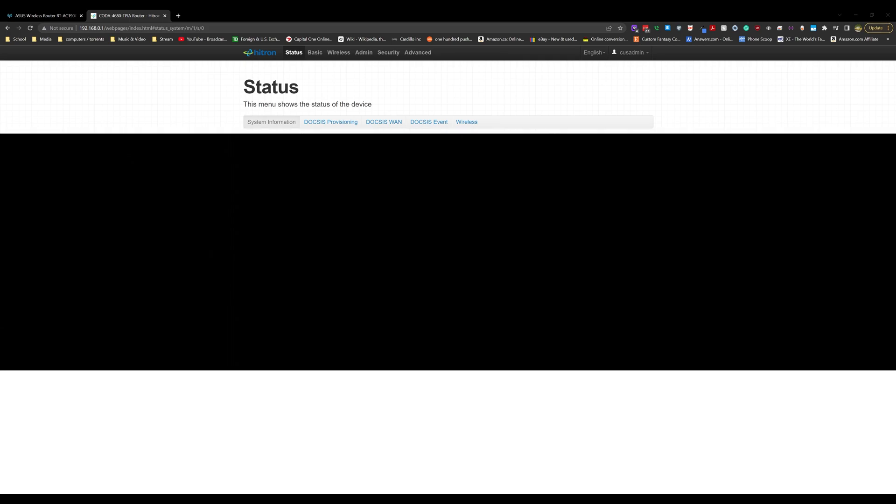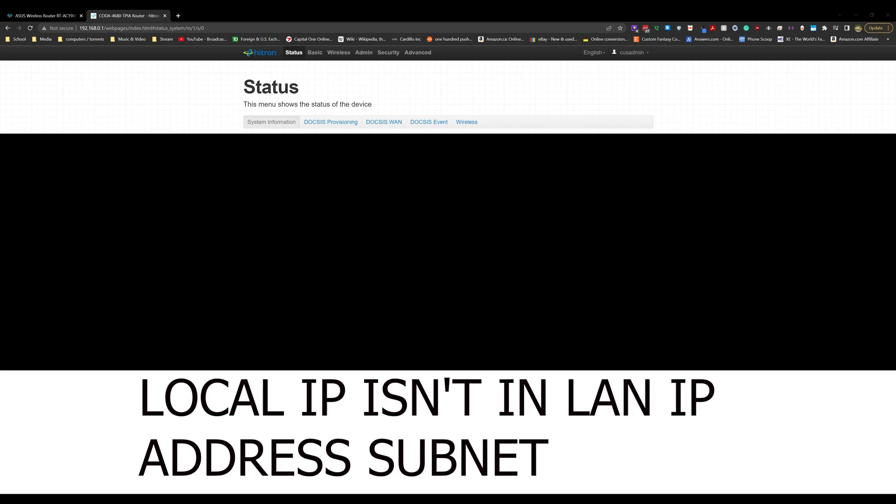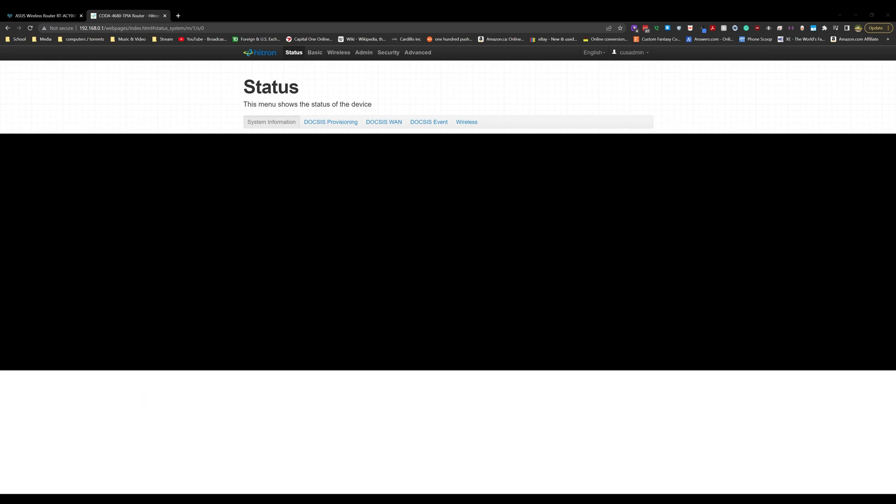What's up guys, welcome back to Quick Fix. In this video I'm going to show you how to do port forwarding on a Hitron modem. I'm using a CODA 4680, and this is primarily for anyone doing port forwarding on a double NAT where you're getting an error that says 'local IP not local address' or whatever. But we'll get into that. Let's start by going over to the Basics tab.